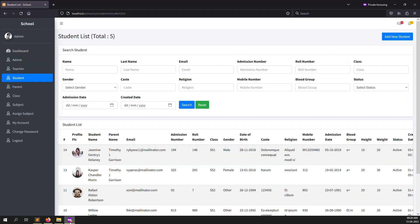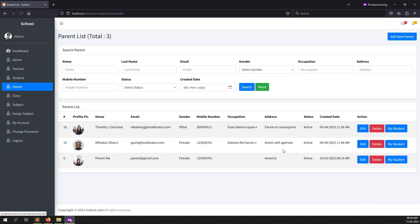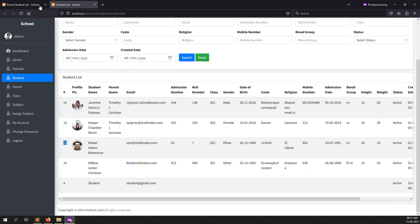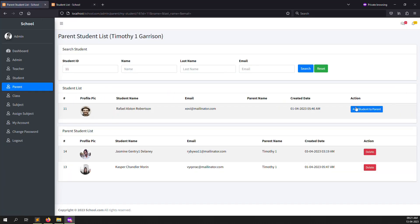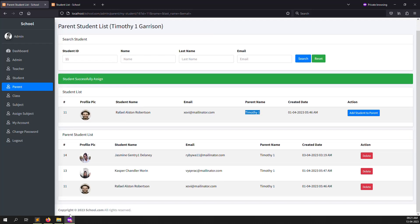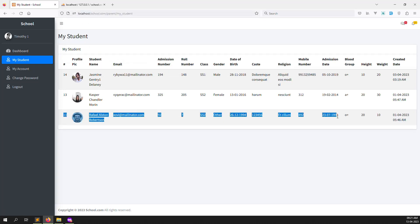You can go to the parent site and click on 'My Students' to see the assigned view. Suppose I want to assign a new student — go back to the student list in admin, copy student ID 11, search for it, and click 'Add Student to Parent'. You can see 'Student successfully assigned', and the parent name appears. Refresh the parent page.